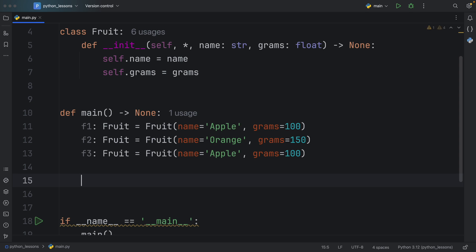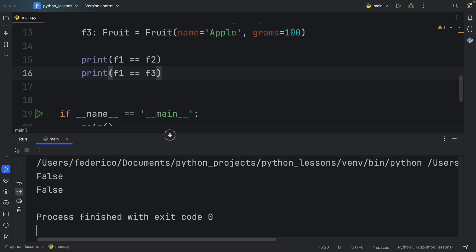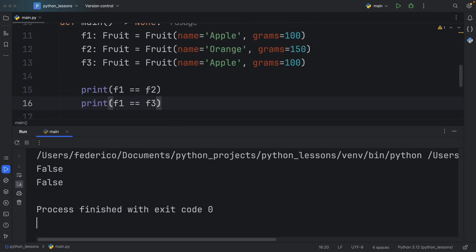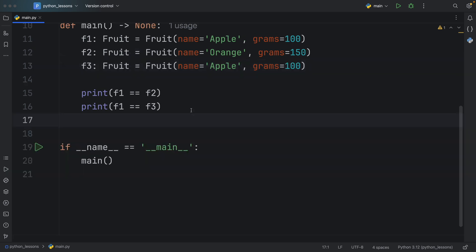The very first thing I want to do with these fruits is compare them. I want to check if F1 is equal to F2, and after that I want to check if F1 is equal to F3. If we were to run this, we're going to get false back for both, because the default implementation of the comparison operator for classes compares the memory addresses of the classes, not their actual values. So even if F1 and F3 have the exact same values, it's going to return false.